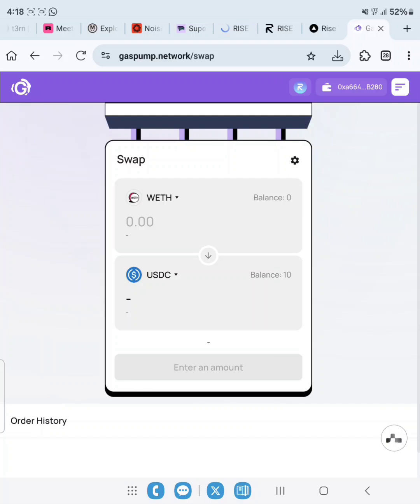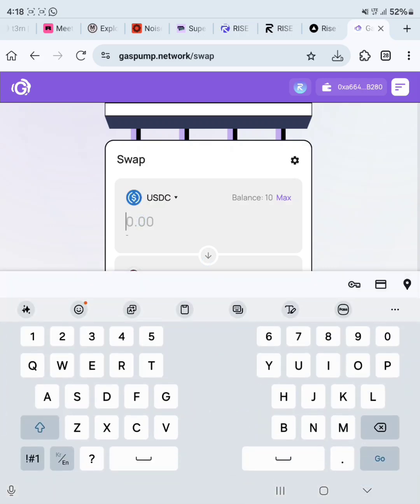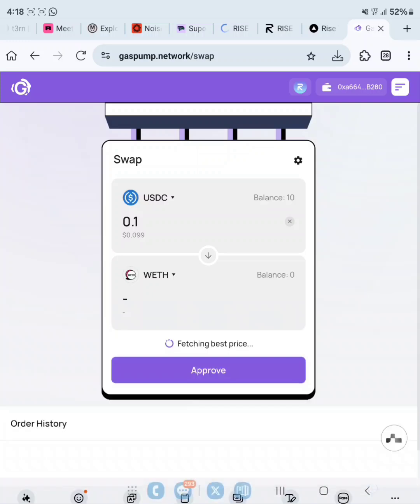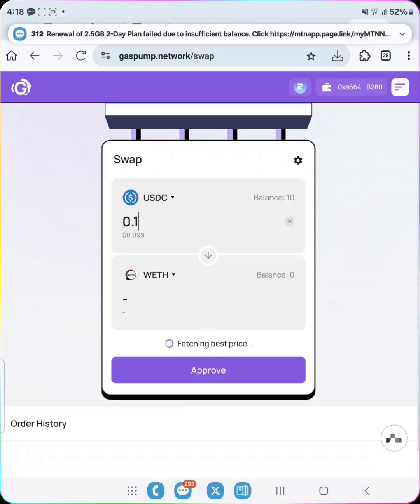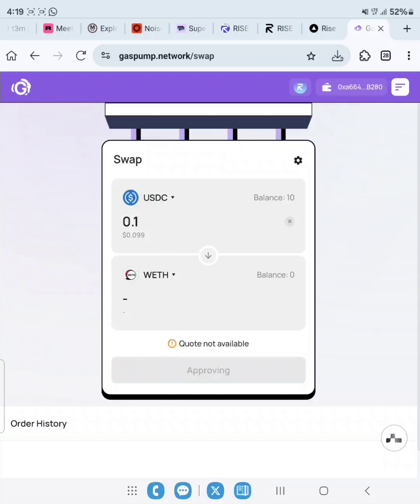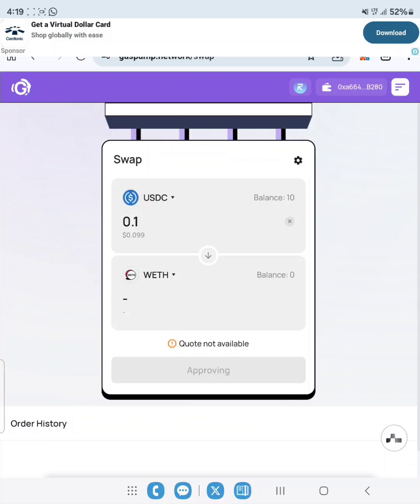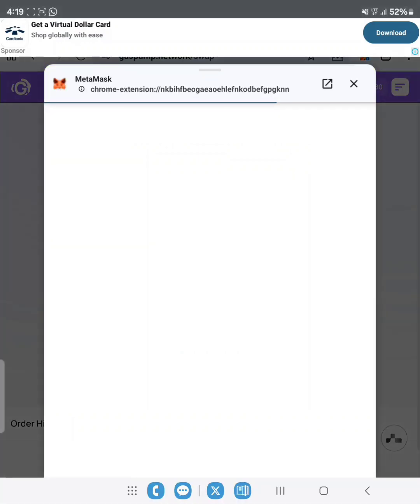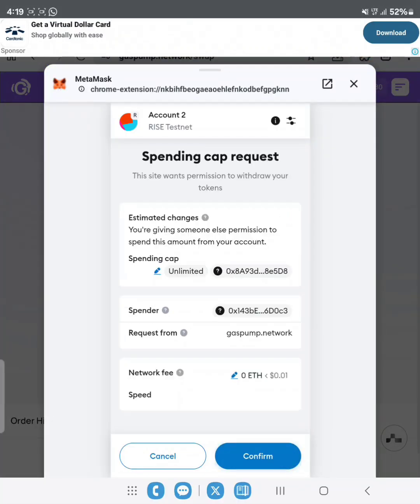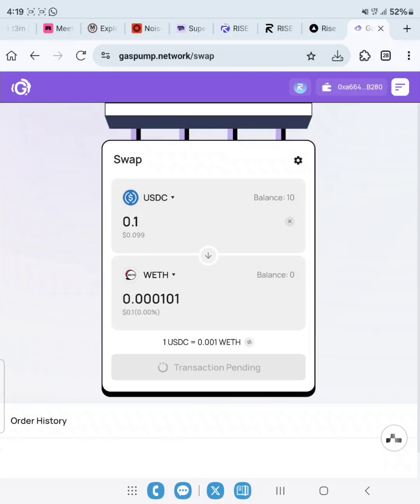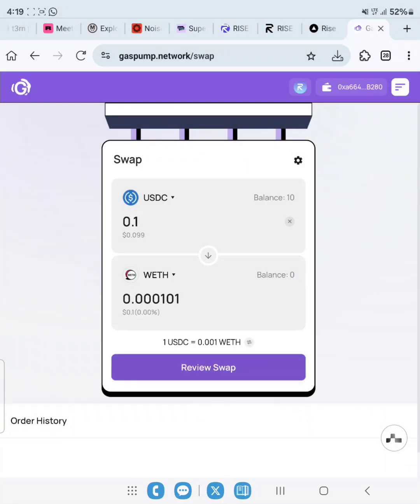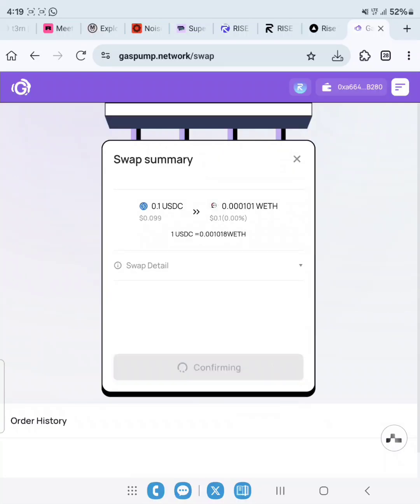We can swap USDC to WETH. You know we don't have WETH. Let's swap 0.1. Looking at how hard to get the testnet tokens, I don't want to waste them. Quote's not available, but let's click on Approve to allow our wallet to interact with the chain. Click on Confirm, then review swap and confirm swap.